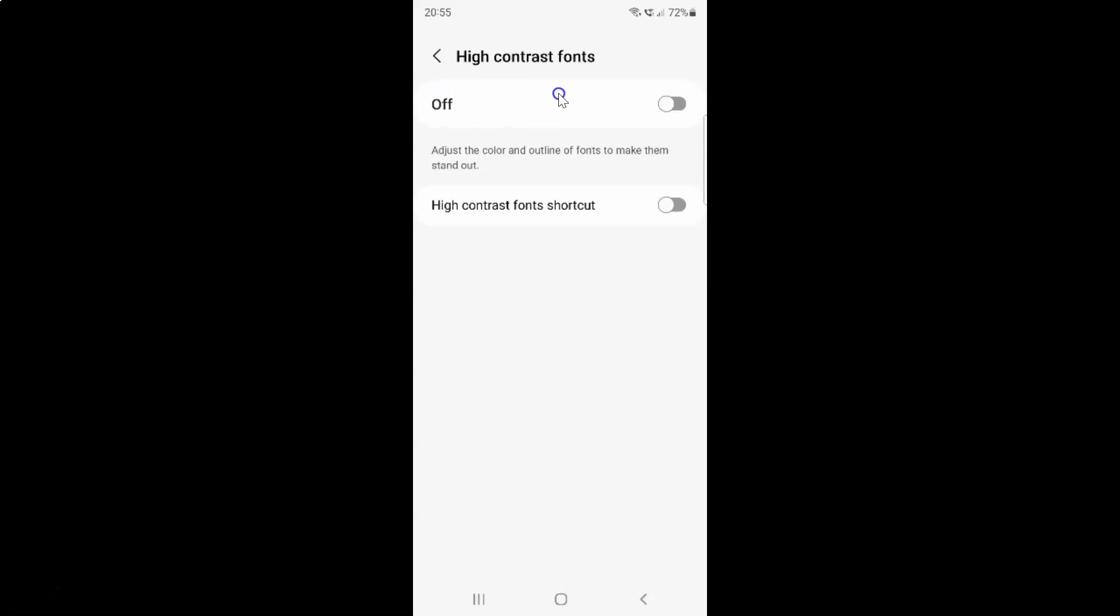So just select the option that you want. I want to turn on high contrast fonts. Let me turn on this toggle button. You can see high contrast fonts is turned on.